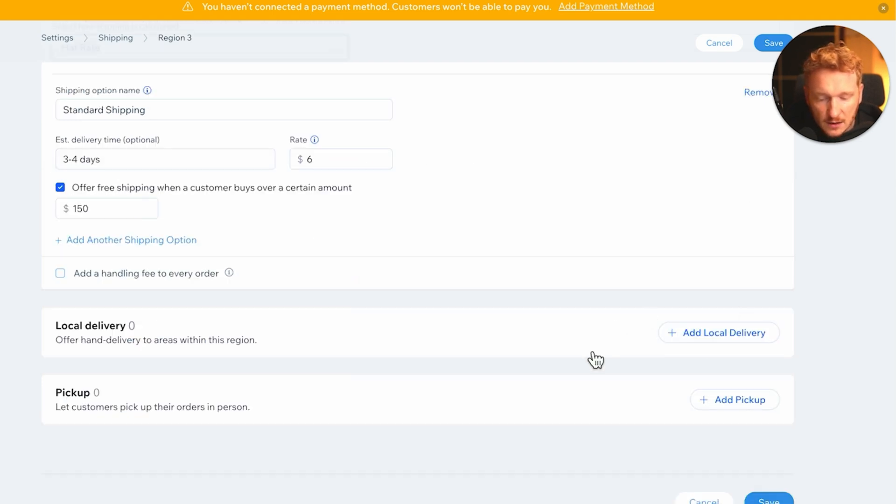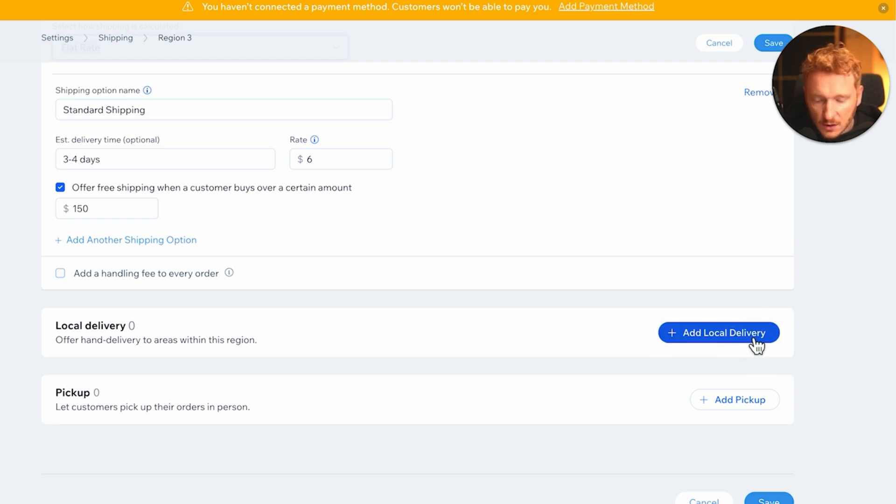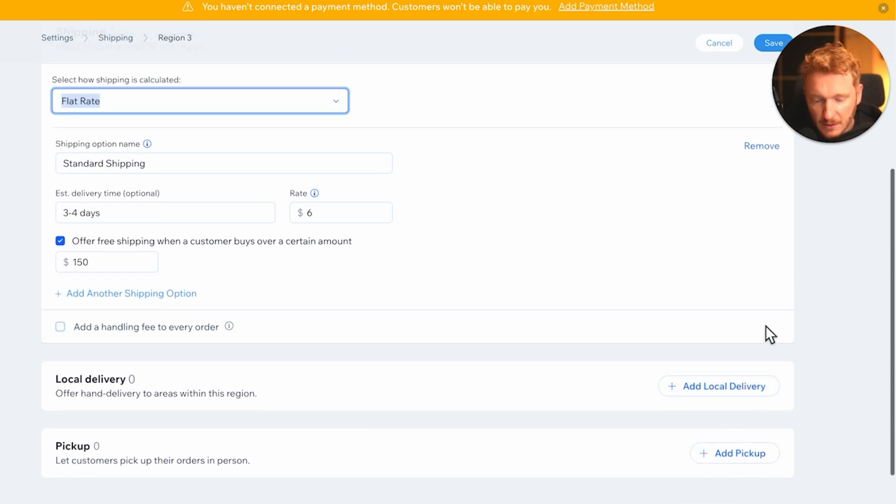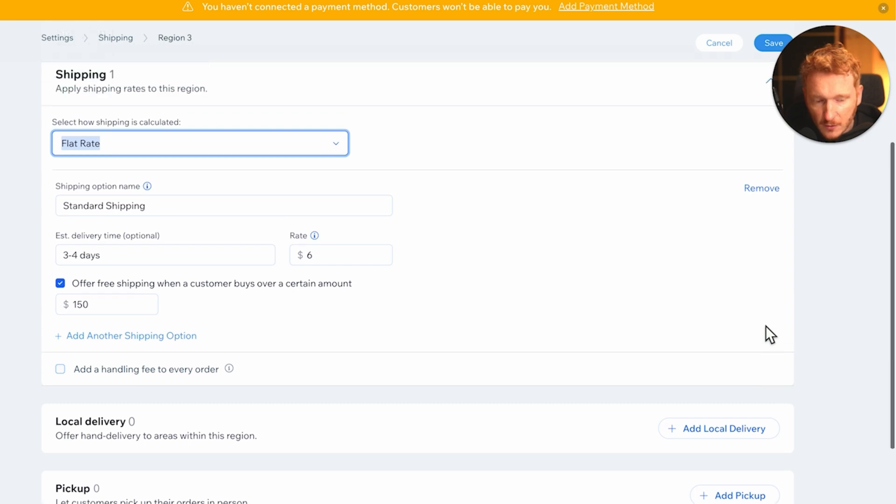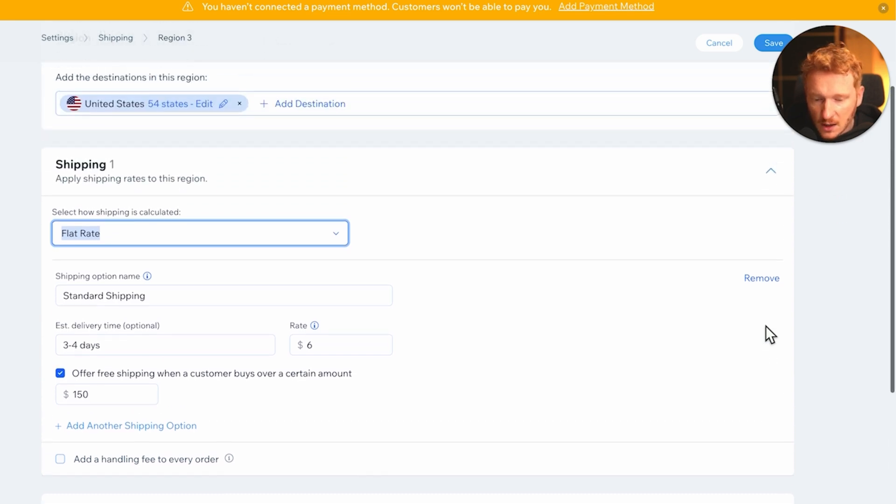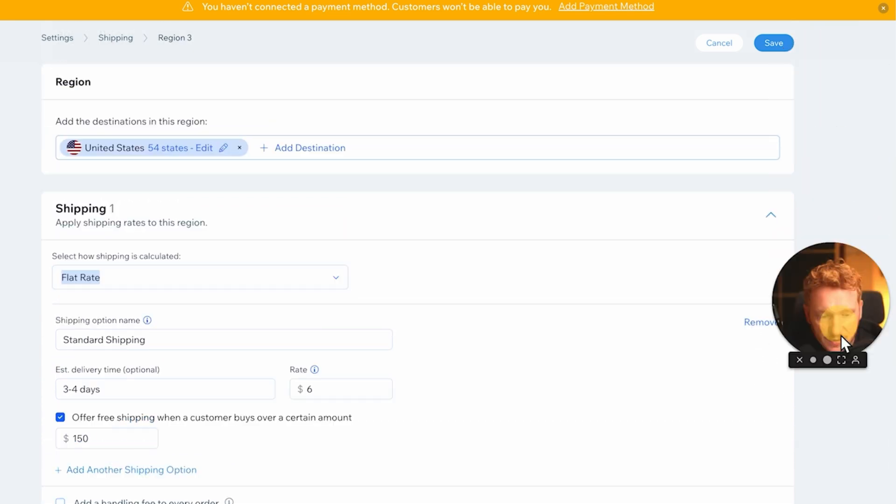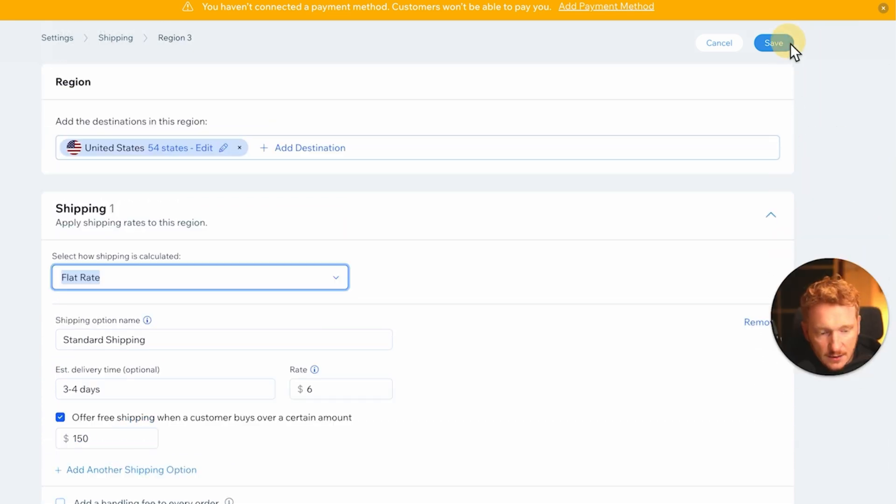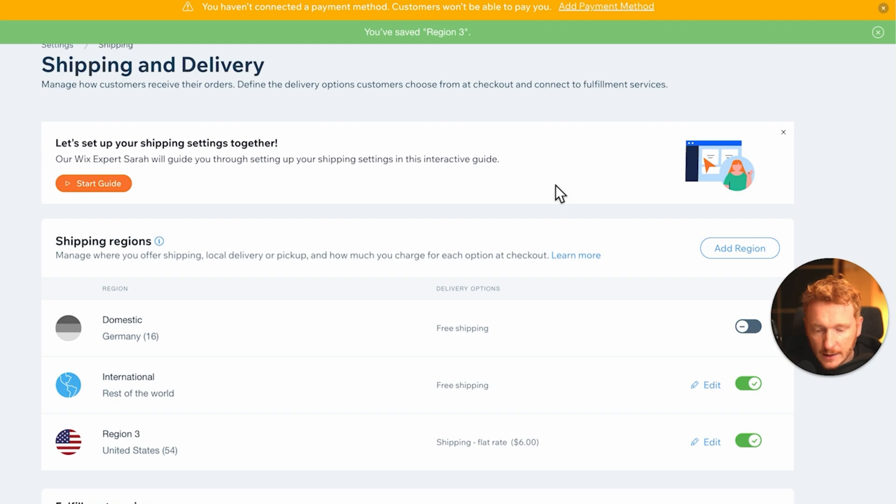You can also add local delivery. So if you're like a restaurant, they can add here a local delivery or people can also pick up the product from your store. But I think for now this is okay, so click save.